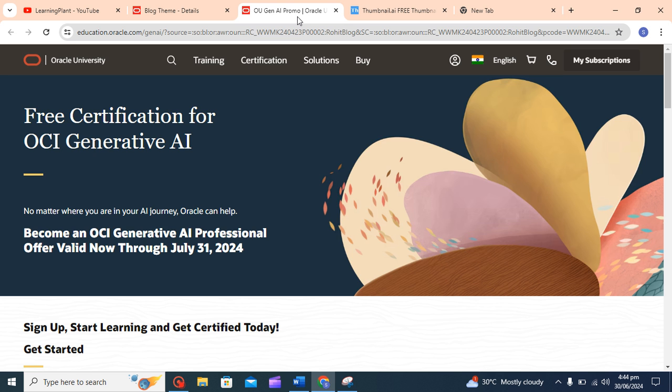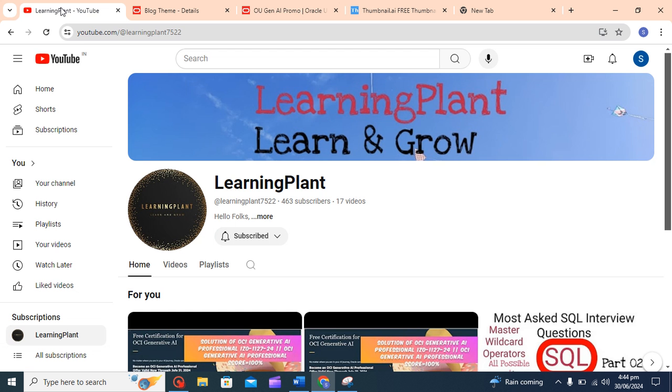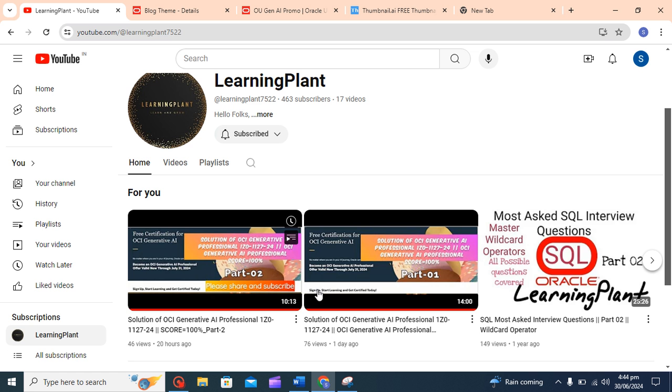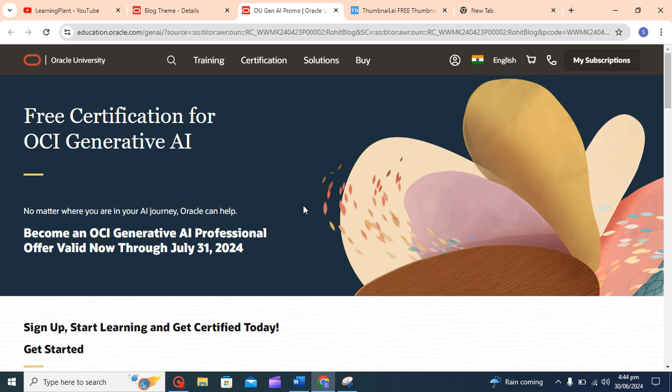Hello learners, hope you all are doing good. This is the continuous video for OCI Generative AI solutions. I have already created two videos for solutions of OCI Generative AI Professional Certification which is on our YouTube channel Learning Part, where I have covered 20 questions. Now in this video, I will cover 10 more questions.